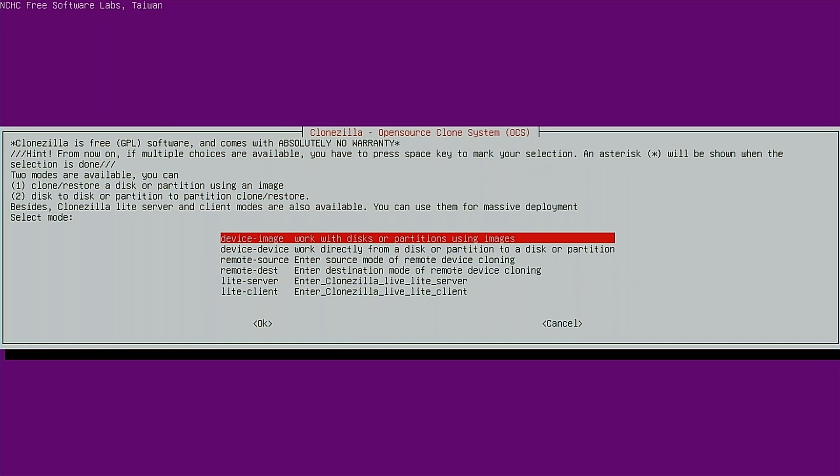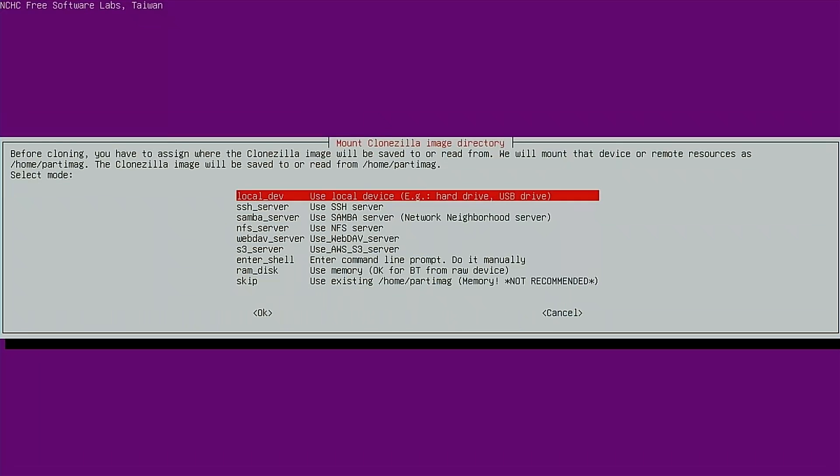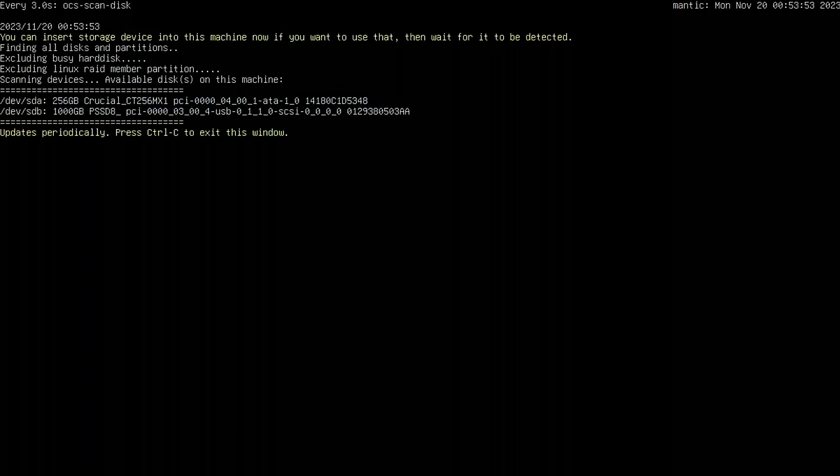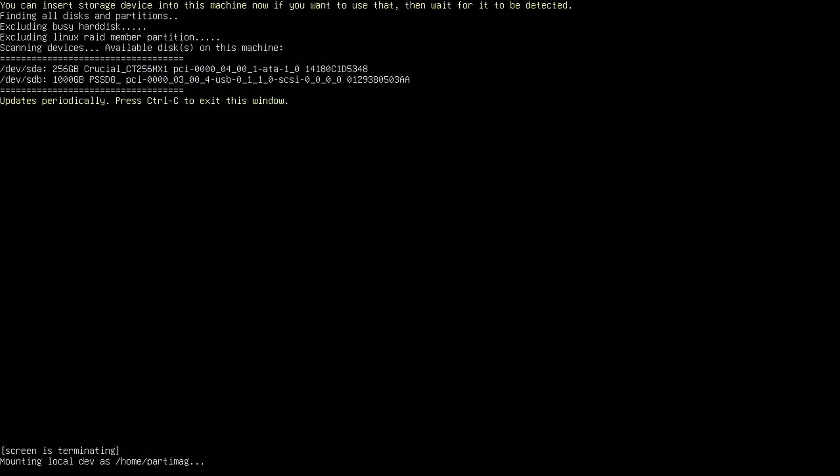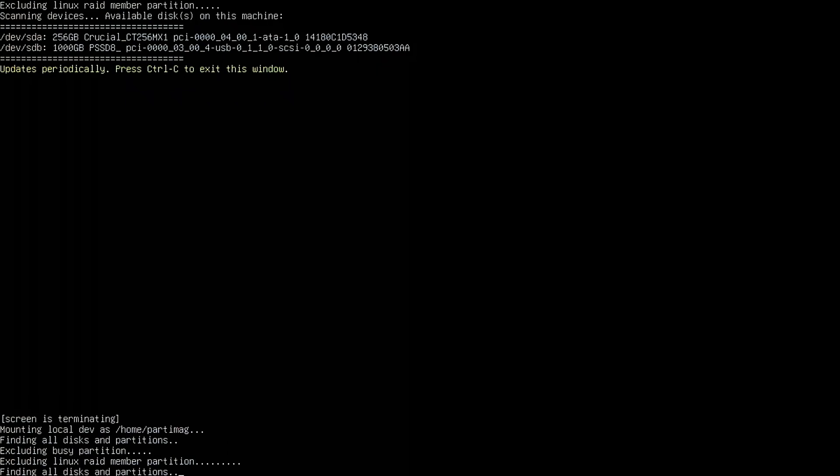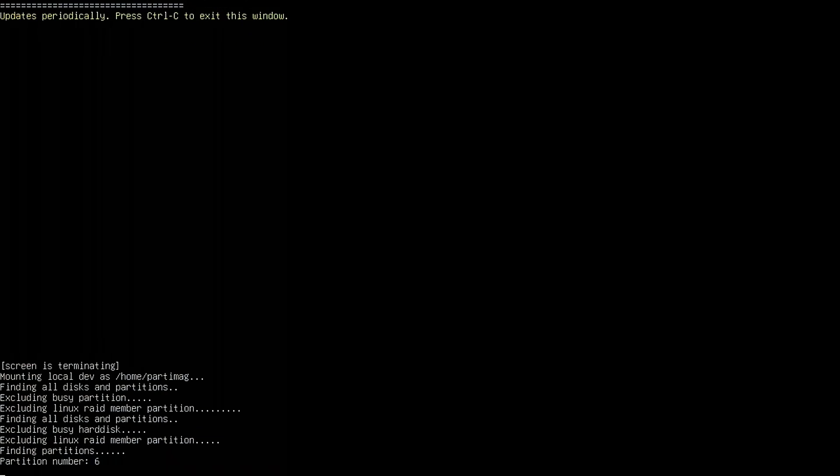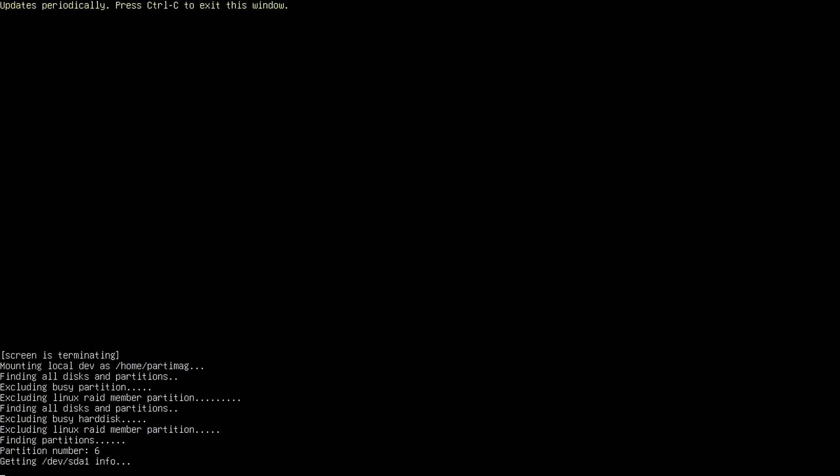We want to select the first option because we're trying to do a device to image. So we're going to be working with images and we'll select local dev to use local disks. Here Clonezilla is telling us to insert any storage devices that we want to save the image to. I've already got my NVMe connected, so all I have to do is hit continue. Press enter. It shows us the drives. We'll hit ctrl c.